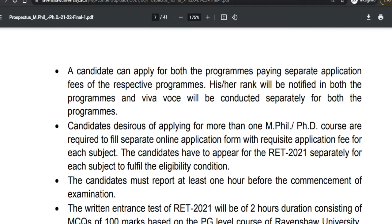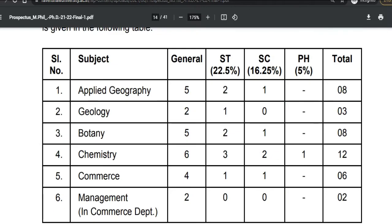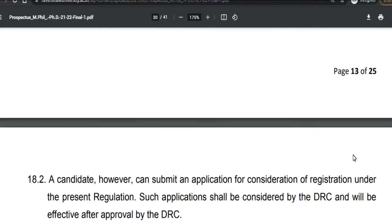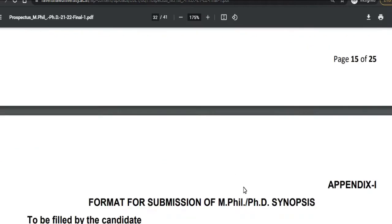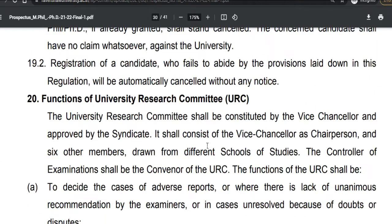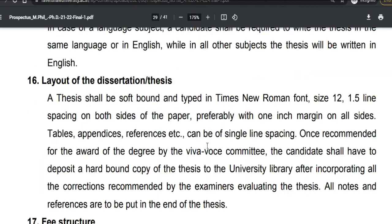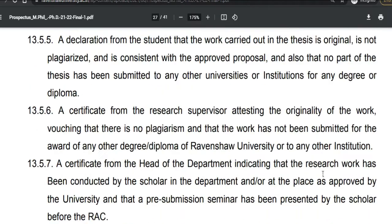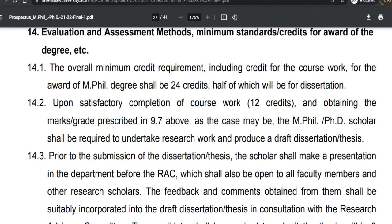At the end of this notification there is Annexure 1 — you can check the Annexure 1 details from the end of this notification. If you have any doubts, you can refer to that section.